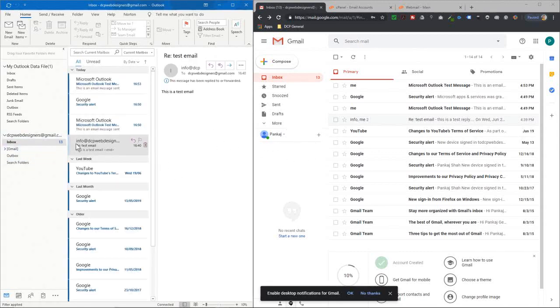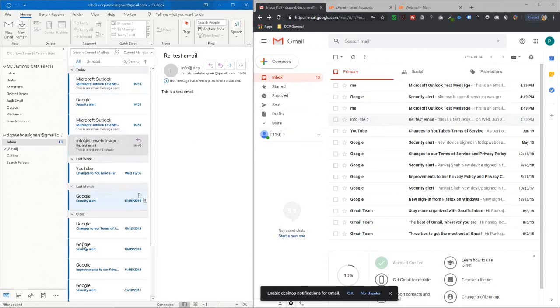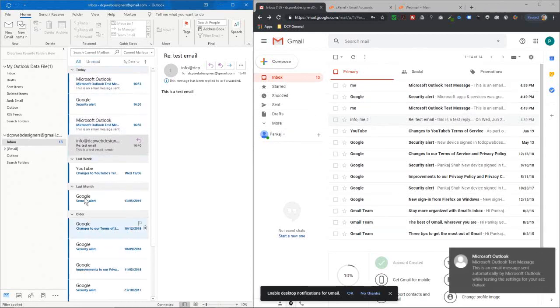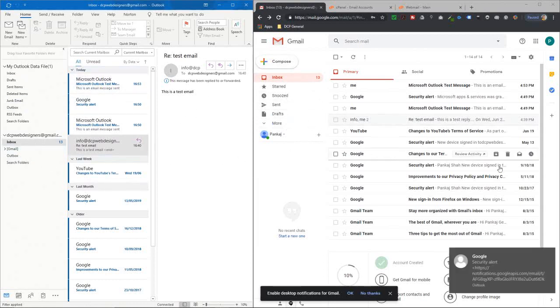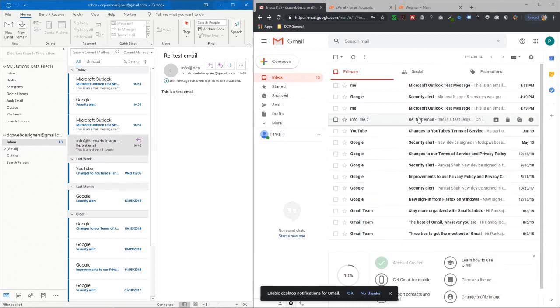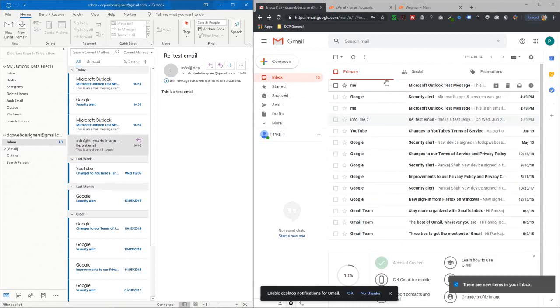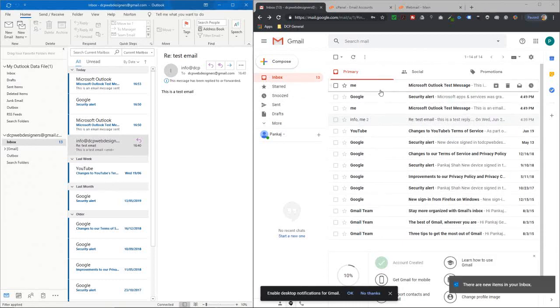Now Outlook will start to sync the Gmail account between the two different devices. Here's the browser, and now you can see all the emails coming into Outlook from Gmail.